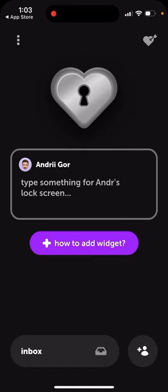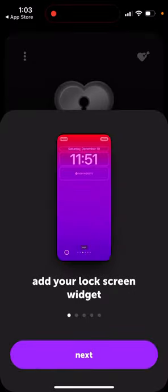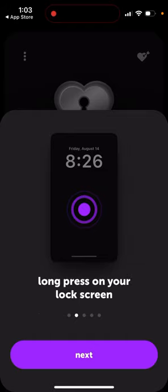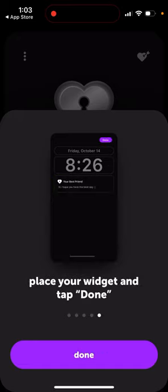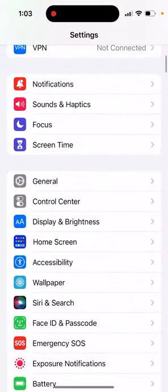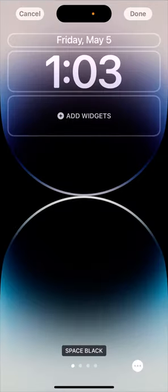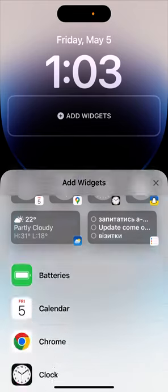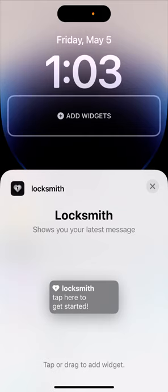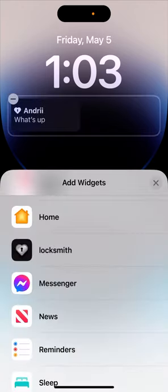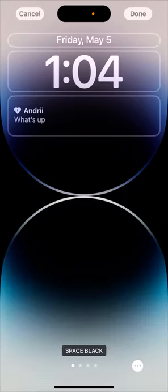Once you've added a partner, you need to add the lock screen widget. Long press on your lock screen, tap on Customize, tap Add Widget, and select Locksmith. Place your widget and tap Done. You can also do this from Settings — go to Wallpaper, tap Customize, then tap Add Widgets and select Locksmith. There is only one type of widget, it's very minimalistic, and it will appear on your lock screen showing small messages from friends.